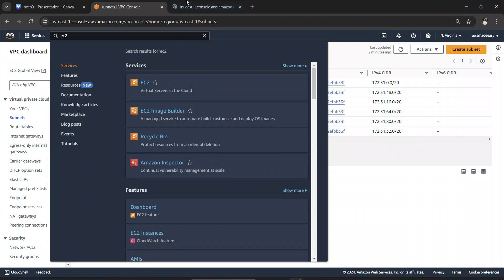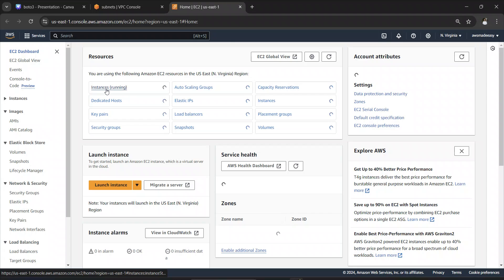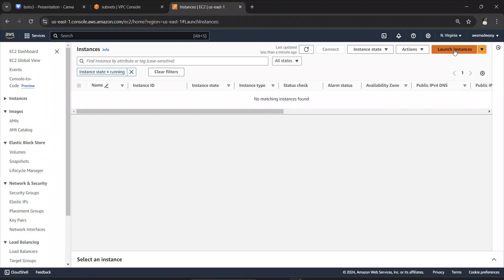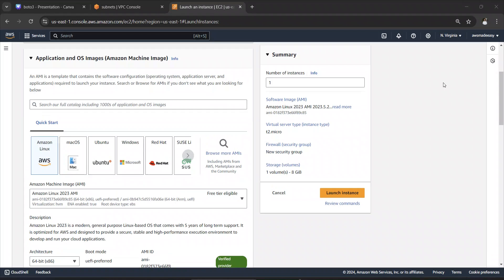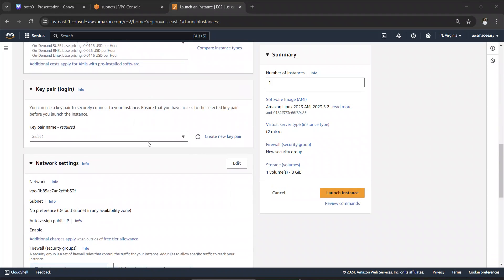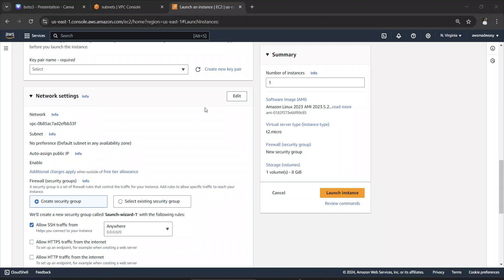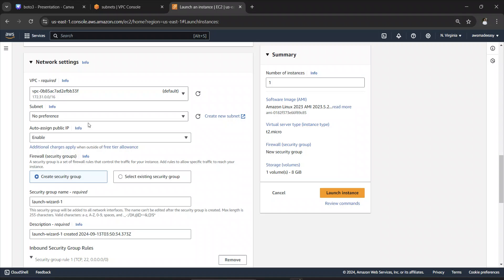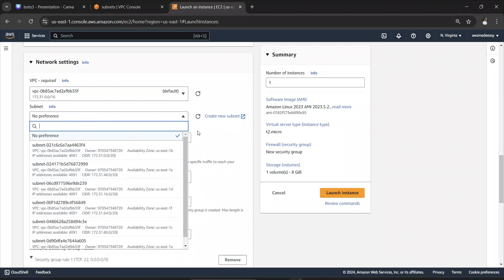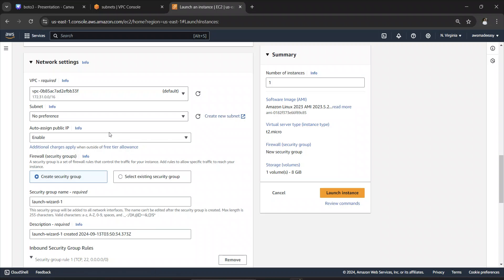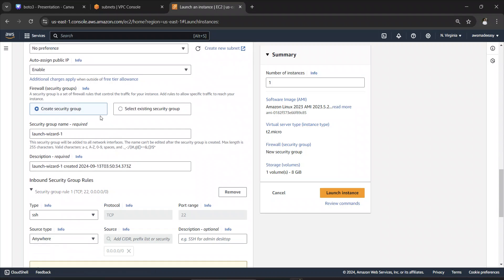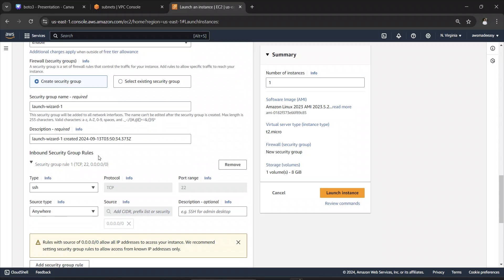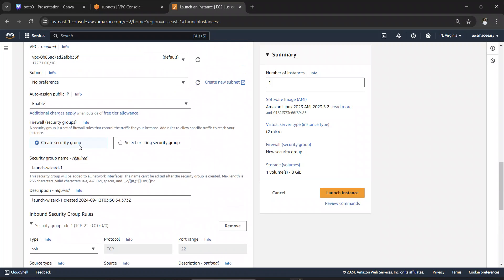Now let's try to create an EC2 instance. If I go to instances, there are no instances running. Clicking on 'Launch Instance' and scrolling to the bottom reveals a section called 'Network Settings.' Here you select the VPC in which you want to create the instance — since I have only one VPC, it selects the default VPC — and you also select the subnet you want to deploy into. You can auto-assign a public IP and create security groups.